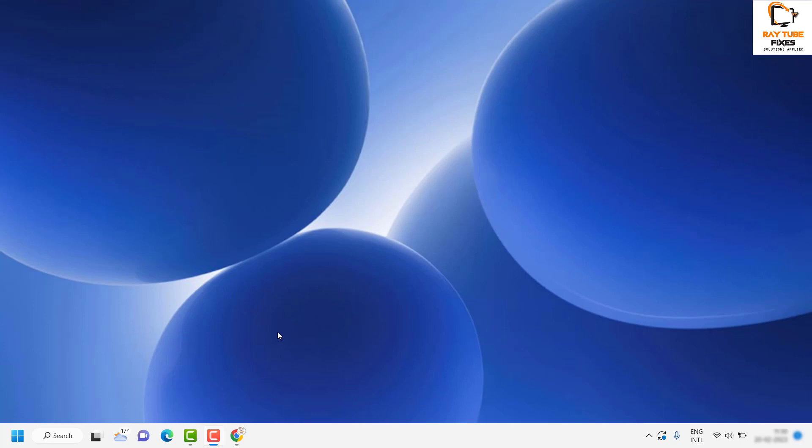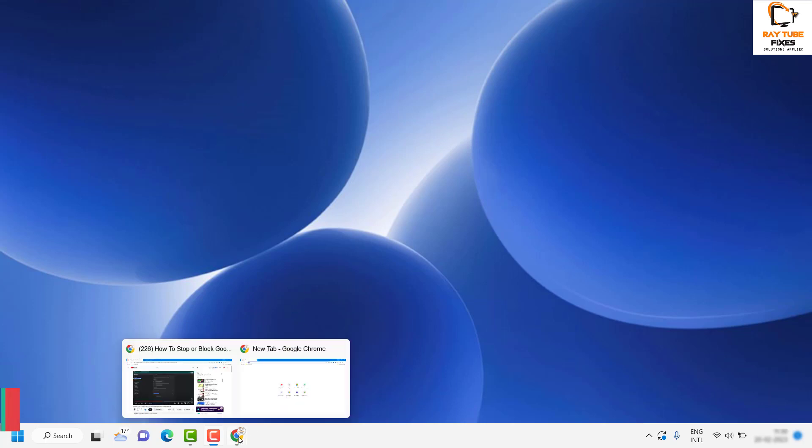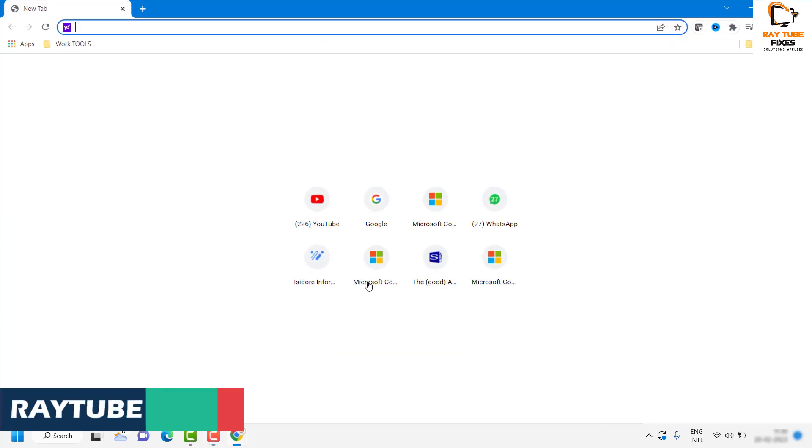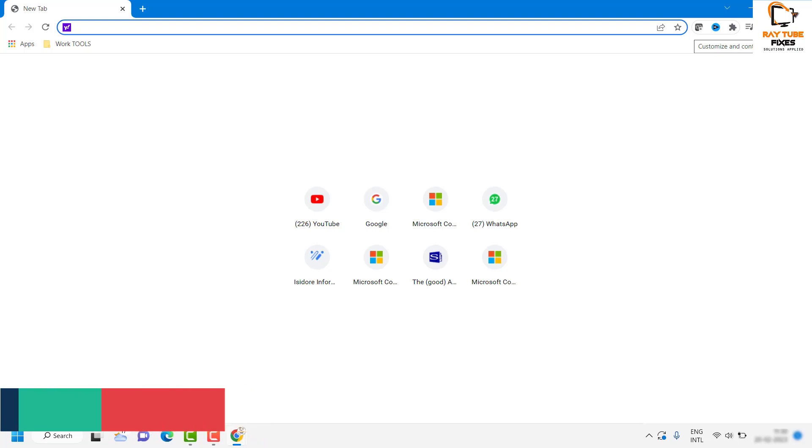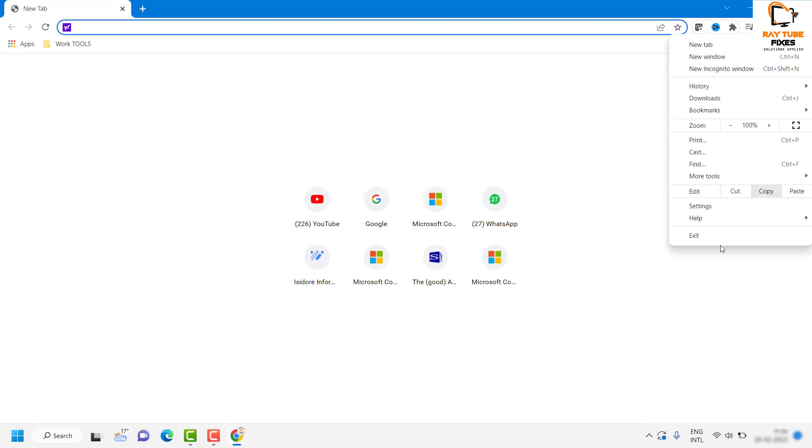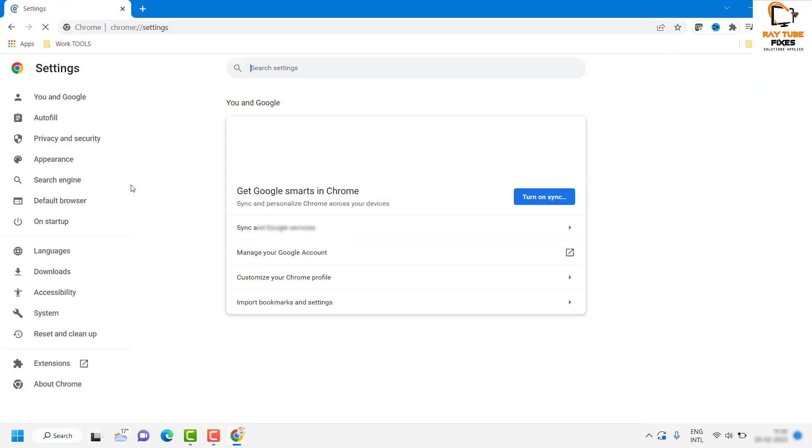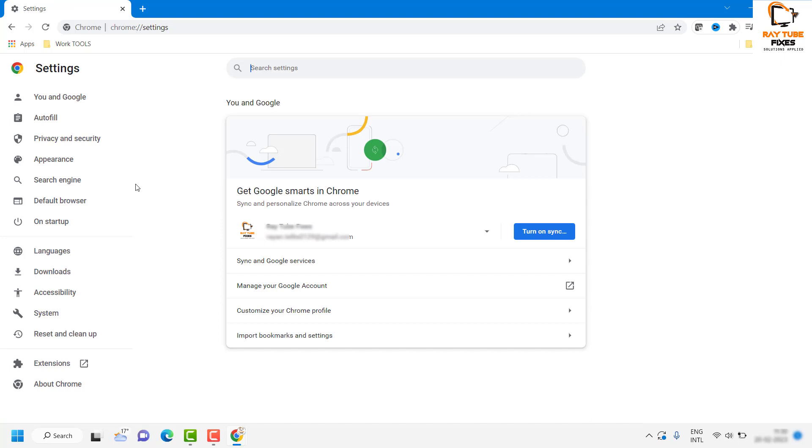In order to do that, you will have to open Google Chrome on your computer. Once you have Google Chrome open, click on the three dotted lines at the top right corner of the browser page, and then click on Settings.